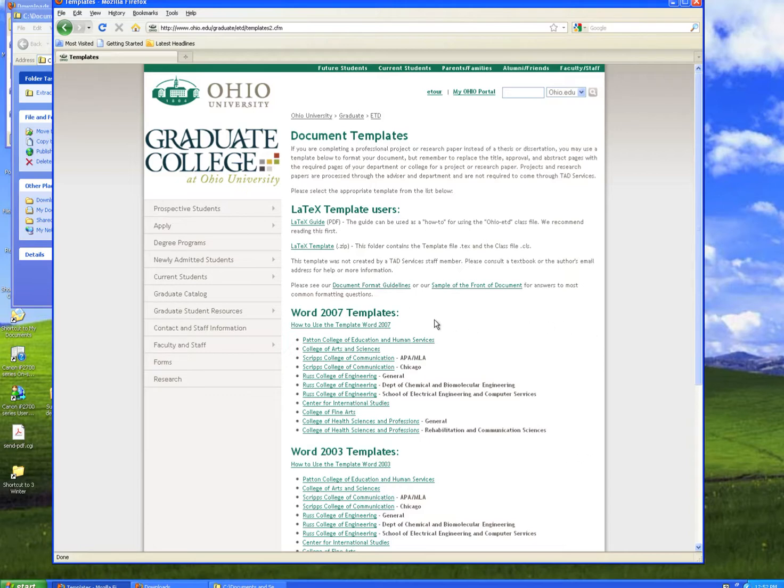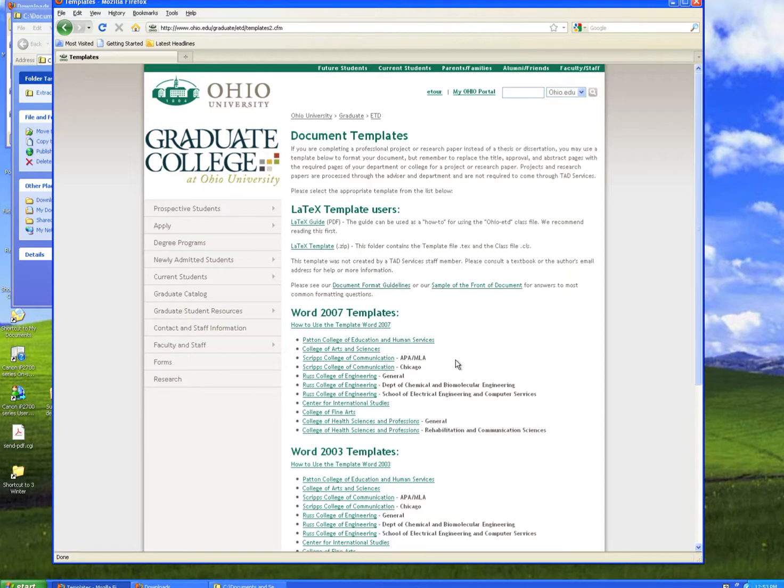The Word 2007 template is the one we'll look at today, but the Word 2003 templates are also available. If you have a copy of Word 2010, the Word 2007 templates will suffice for you. Word 2007 and Word 2010 are almost identical.